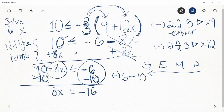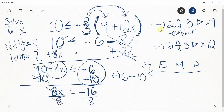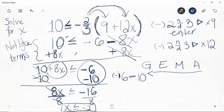I'm almost done — x is almost alone. I need to get rid of this 8. The 8 and x are shoved together, meaning they're multiplying, so I'll do the opposite and divide by 8 on both sides. Dividing by 8 cancels the 8, leaving x alone. I've done nothing to flip the inequality sign, so it's still less than or equal to. Negative 16 divided by 8 is negative 2, so the final answer is: x is less than or equal to negative 2. This is the inequality form, but there's another form it could come in.